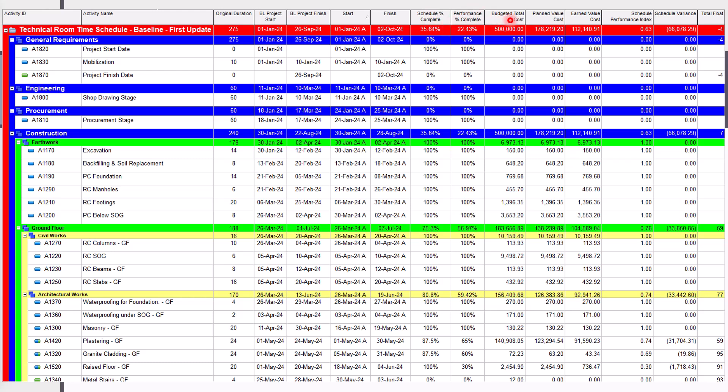Budgeted Total Cost, Planned Value, Earned Value, Schedule Performance Index, Schedule Variance, and Total Float. I will do it in front of you.